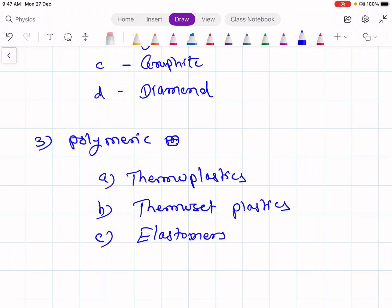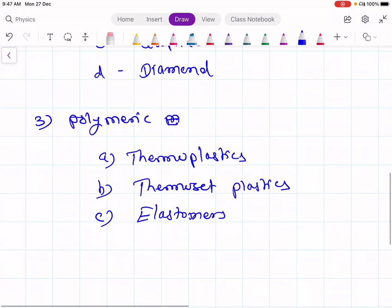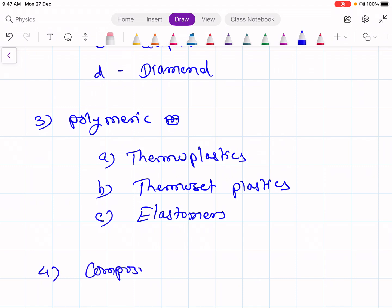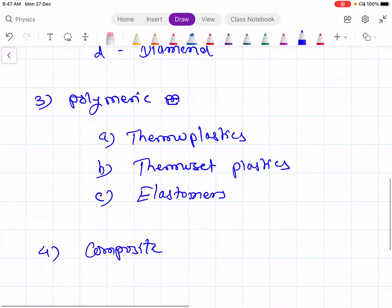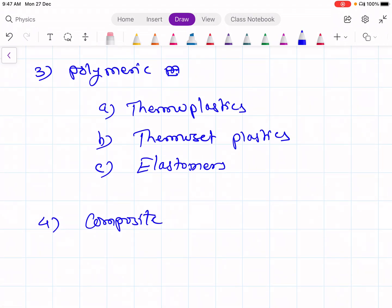But if you want some advanced properties, then we can make the fourth group, which is composites — a composite of different materials. That is, mixing different materials together to produce composite materials which can have additional important properties. In composites, there are four subgroups.